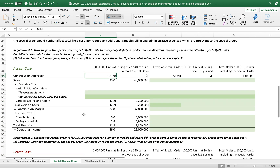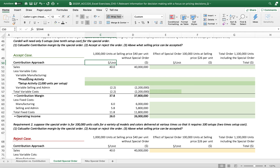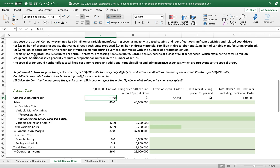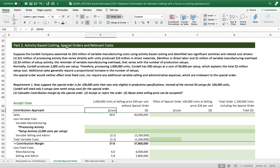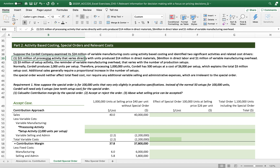But we now have more specific information in the variable manufacturing cost. We have two different activities showing how much we spend in each activity. Suppose the Kodak company examined the $24 variable manufacturing cost using activity-based costing and identified two significant activities: $21 million of processing activities — comprising direct material, direct labor, and variable manufacturing overhead — and $3 million of setup activity, the remainder of variable manufacturing overhead, which varies with the number of production setups.